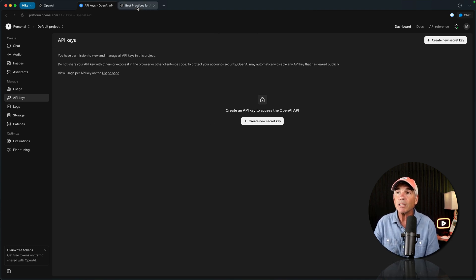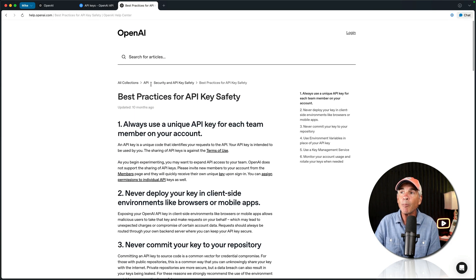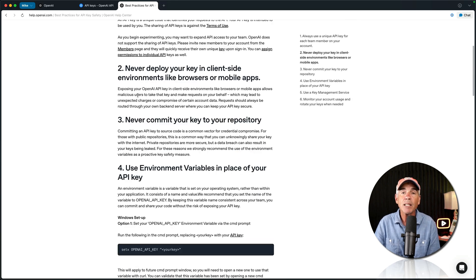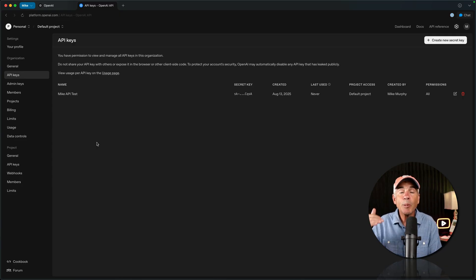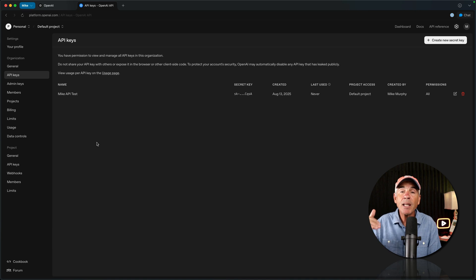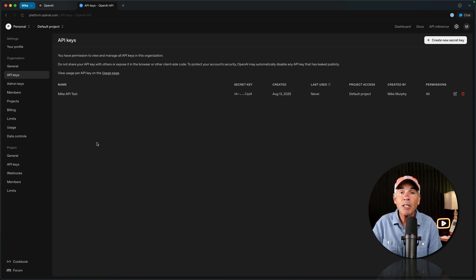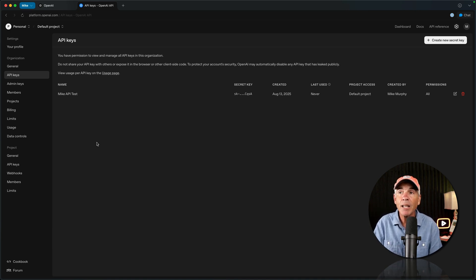And for best practices, you will find best practice documentation definitely worth a read. You are charged by how much you use, and depending on the model that you choose, there's going to be different pricing, and you can find all of that in the OpenAI documents.